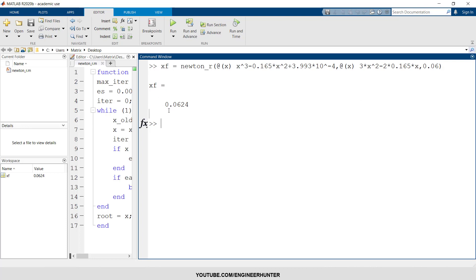So the result is 0.0624. Now I want to show you if it's correct or not graphically.